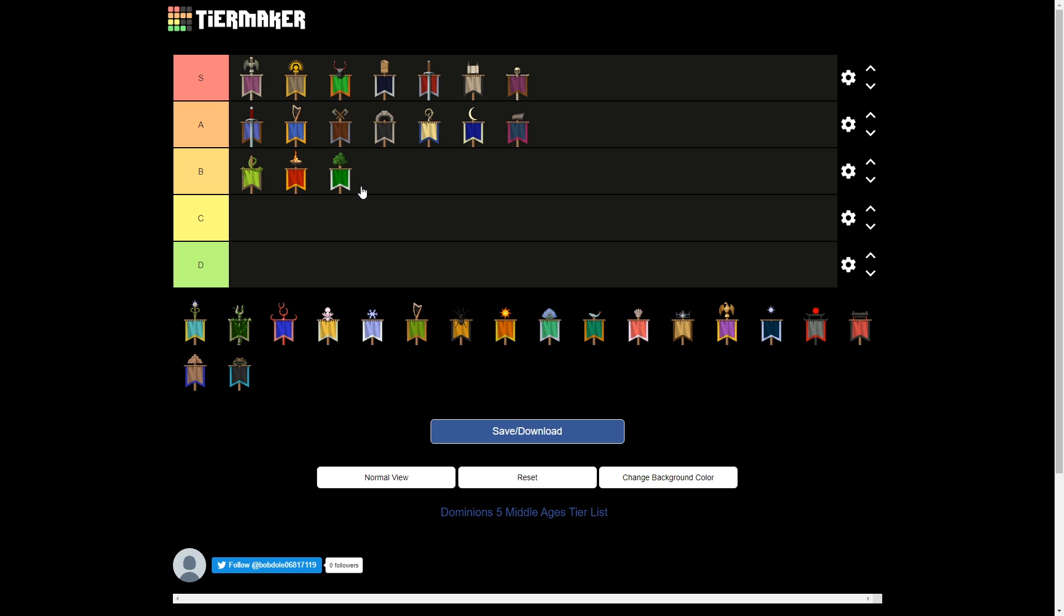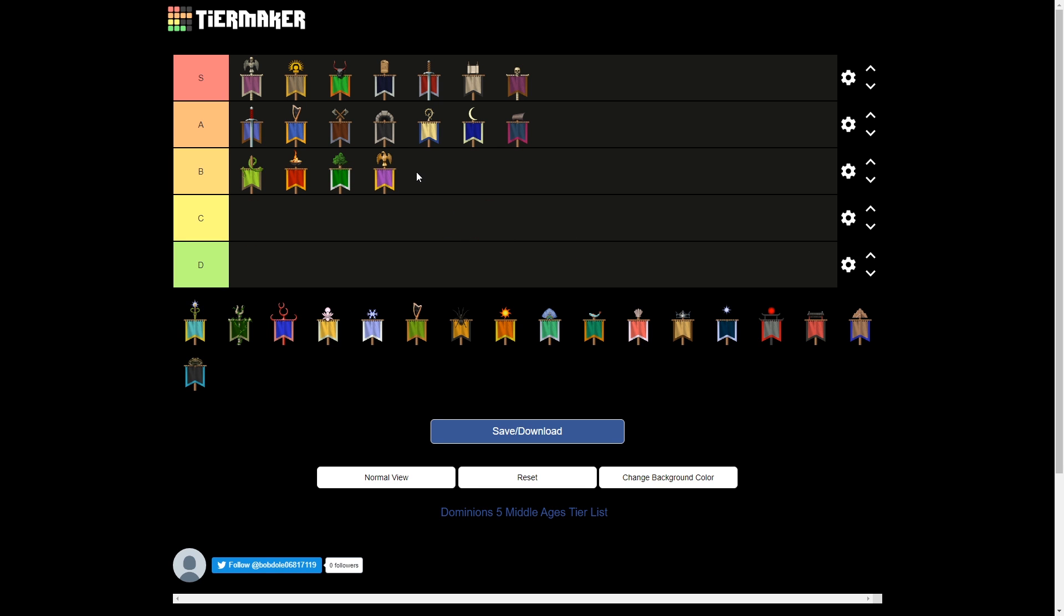And next we have Middle-aged Man, who is much worse than Fomoria that they took over. I said that early-age Tianshi is the most generic nation in Dominions V, but that's definitely not true. Middle-aged Man is definitely more generic. I mean, they're still cool, their sacreds are stealthy, they've got great nature magic, air is really high too, and air is always amazing.